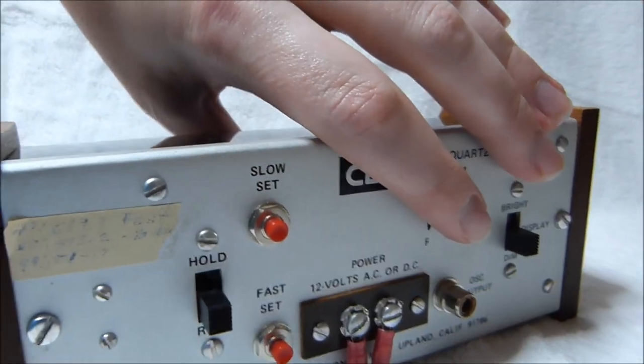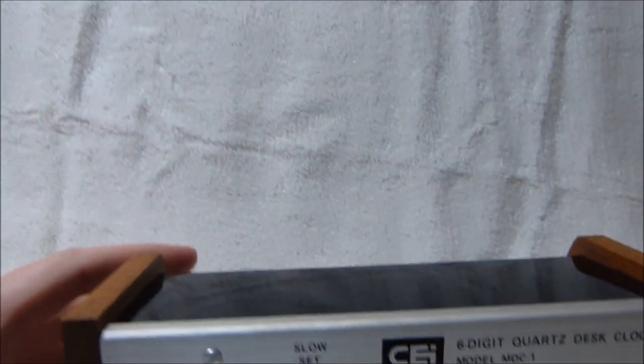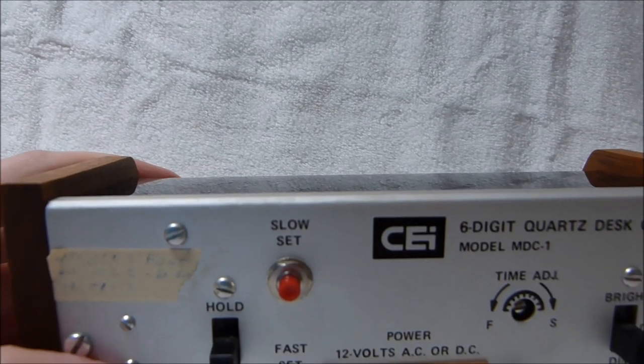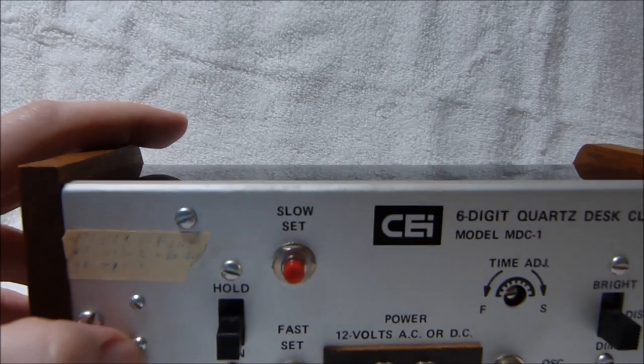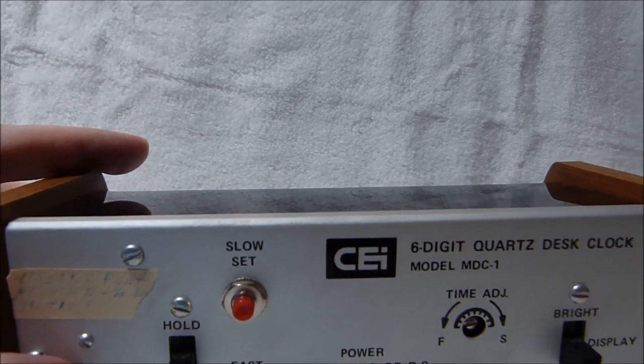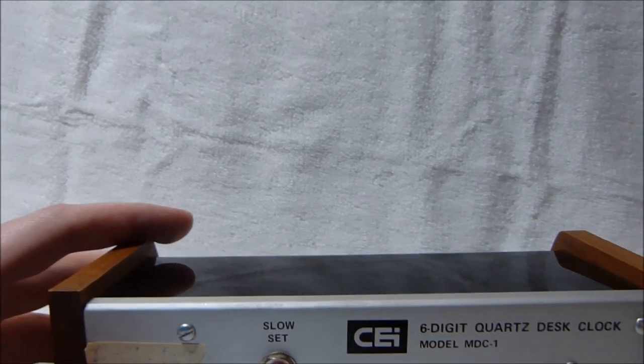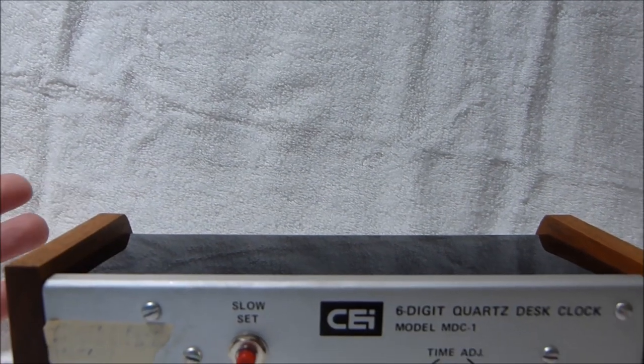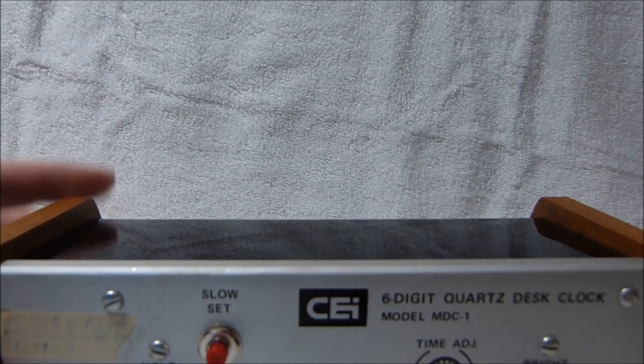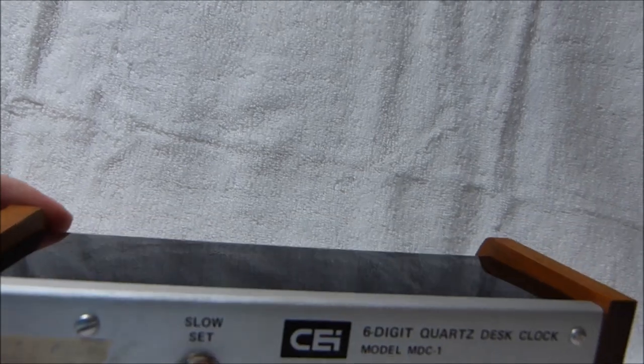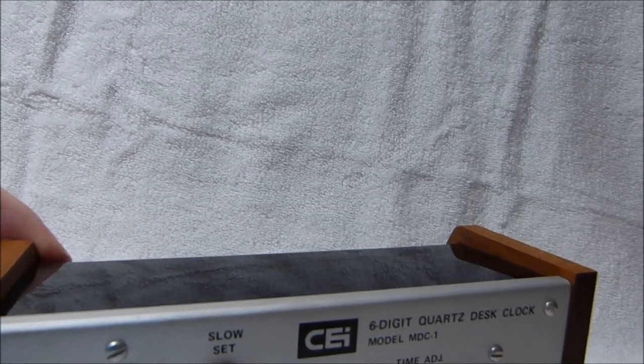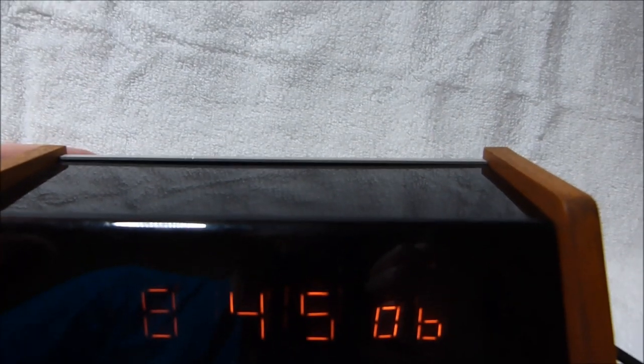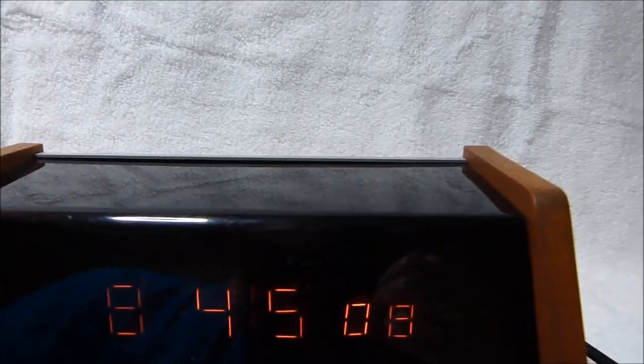Then there's a fast set and slow set. Now this clock uses the MM5314 clock chip which was pretty popular in the early to mid 70s. Although this is the only clock I'm aware of that uses that chip in conjunction with a quartz oscillator. That chip was designed to run off of the AC line frequency. So they have to divide that quartz oscillator signal down to a 60 hertz signal.